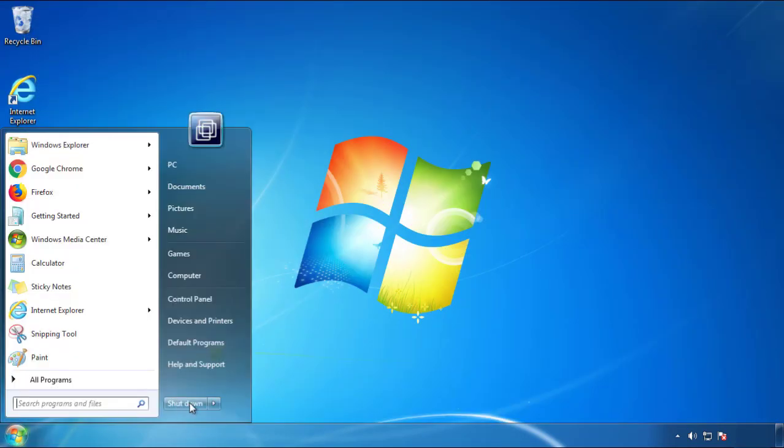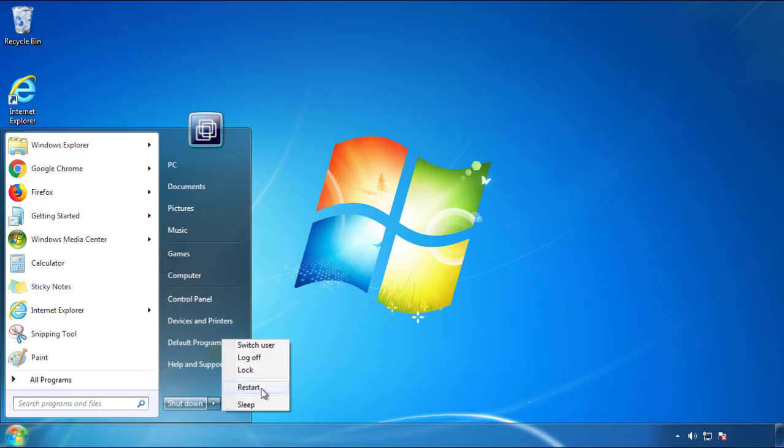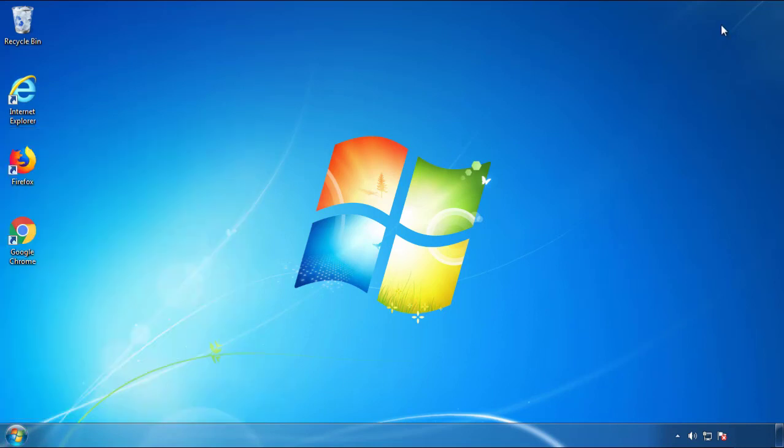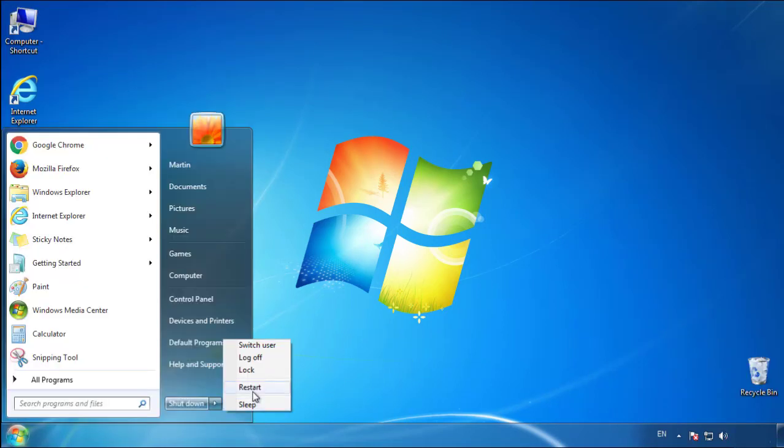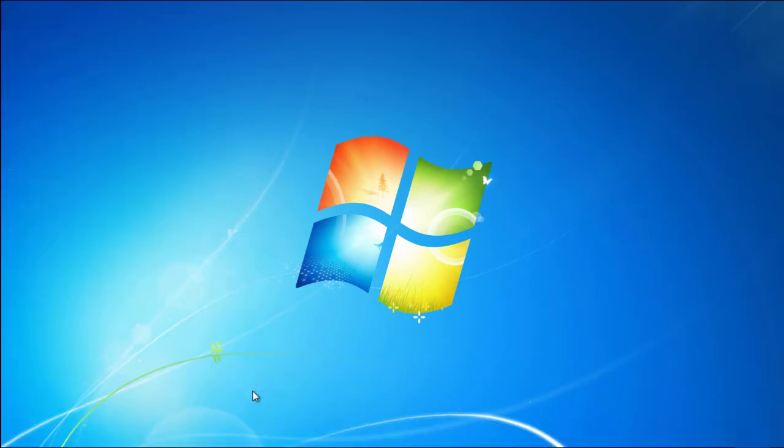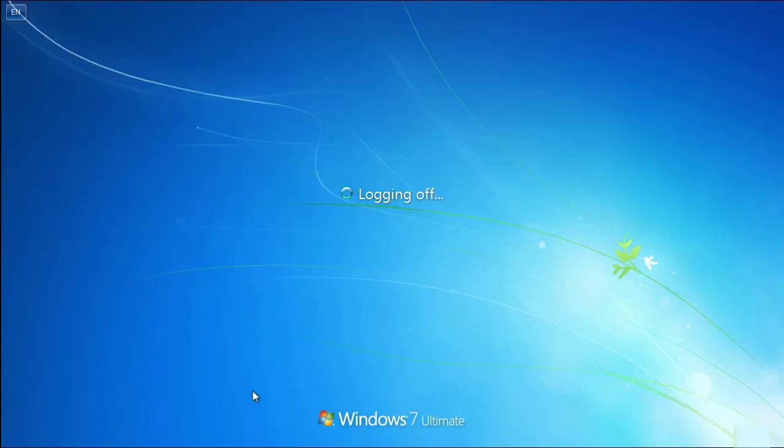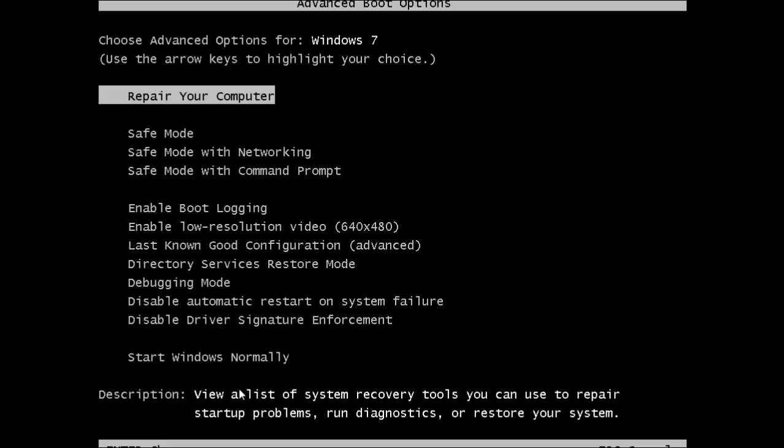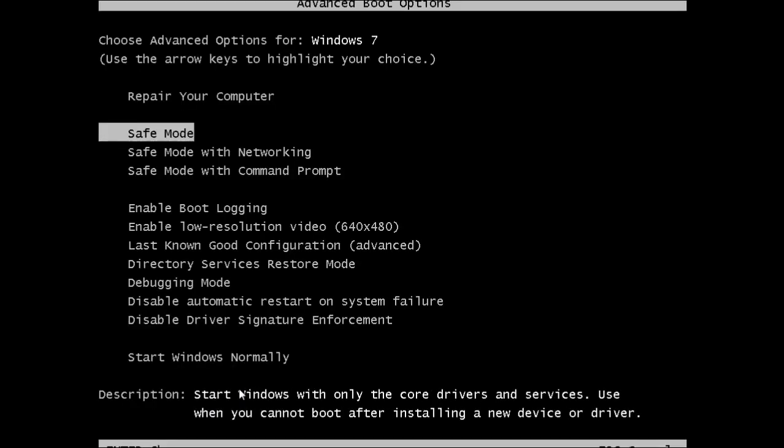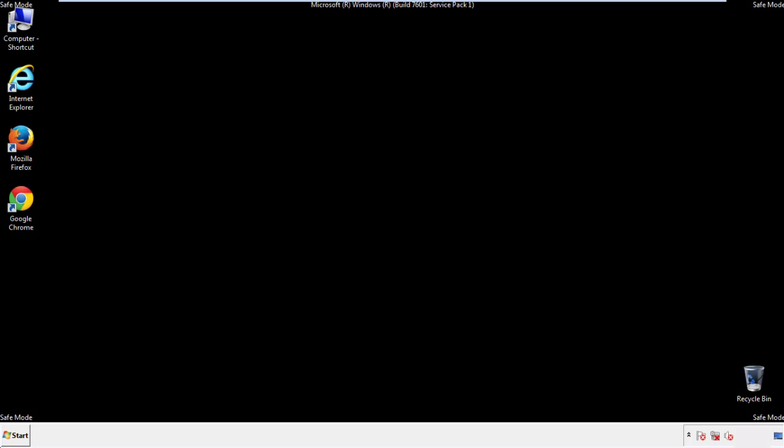Now you need to enter safe mode. Every version of Windows has a slightly different way of entering safe mode, so if you don't know how to do it or you're not feeling comfortable doing it on your own, there's a link below with a detailed guide that I've prepared. We'll fast forward this part for you.